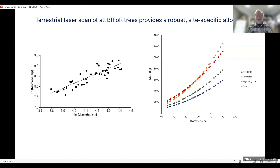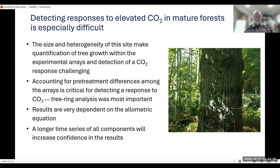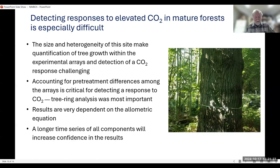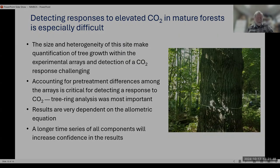There's a lot more I could say about allometry — it's a pretty fascinating subject that is often ignored in a lot of carbon assessments. In conclusion, detecting responses to elevated CO2 in a mature forest is a really tough challenge. The size and heterogeneity of the site make quantification and detection of CO2 response challenging. Accounting for pretreatment differences is critical for detecting response to CO2 and having confidence in that prediction. The tree ring analysis was really critical in doing that and gave confidence that we were doing it in an unbiased way. The results are also very dependent on allometric equations. A longer time series of all these components will increase confidence in the results.